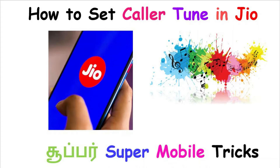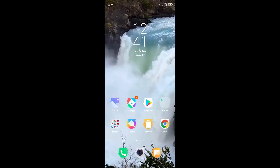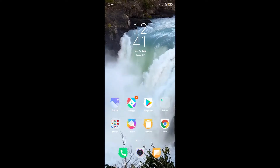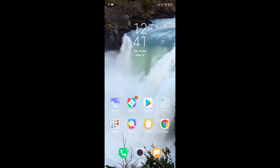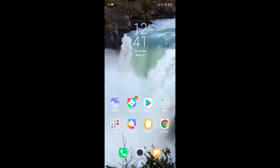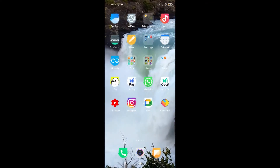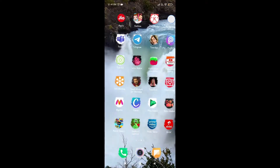Hello friends, welcome to our channel Puppies Gaming. Today we are going to show you how to set a caller tune.